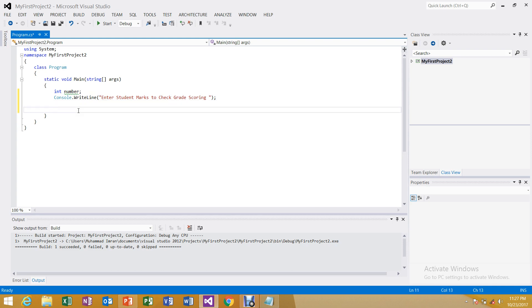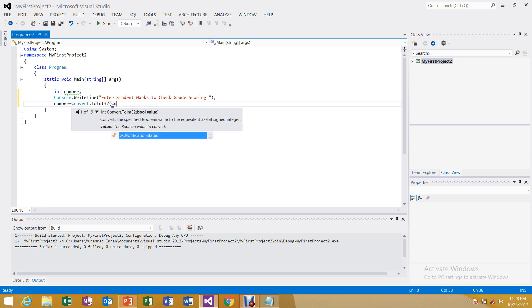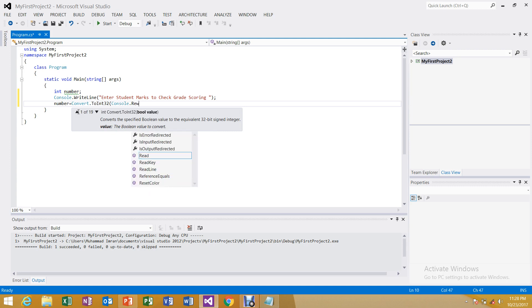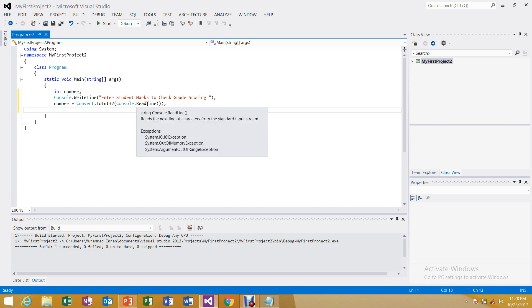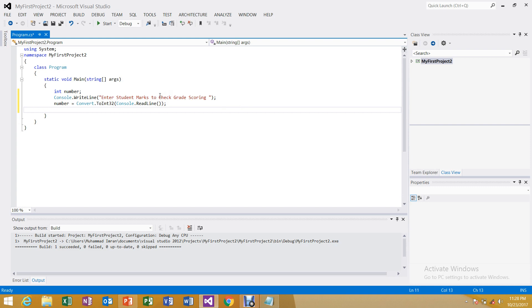Now we take a number from the user. The syntax for input is: number = Convert.ToInt32(Console.ReadLine()). This will first read a string from the console and then convert it to integer type, as we already discussed. Now I am going to put the condition: if number is greater than or equal to 80, then it must run the following block.